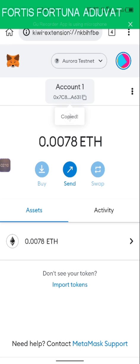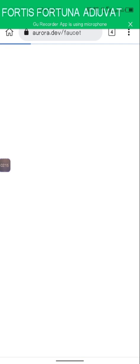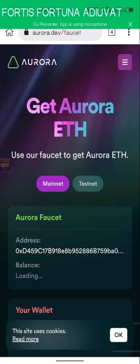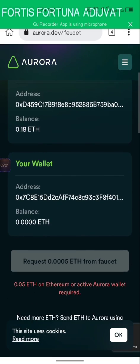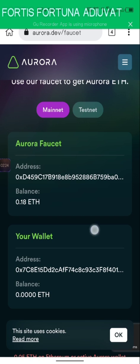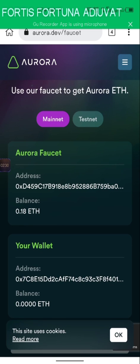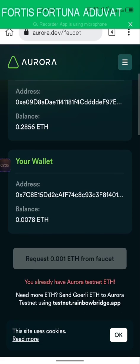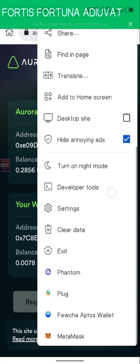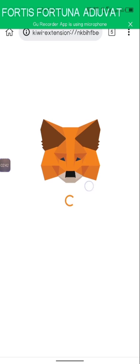All you have to do is copy your wallet address. The second thing we're going to do is get the faucet — remember, all the links will be in the description below. This is the site to get the faucet for Aurora. You can see the mainnet and the testnet here, so go ahead and click on the testnet.